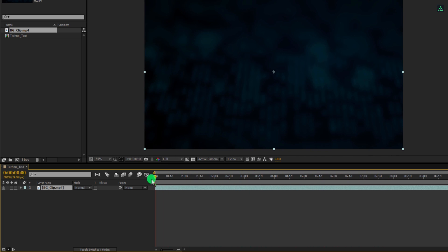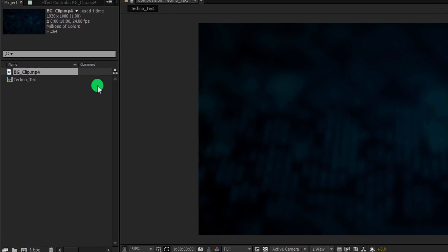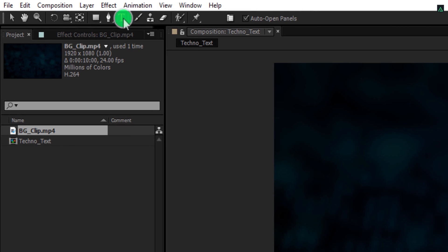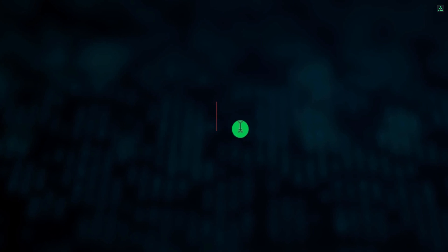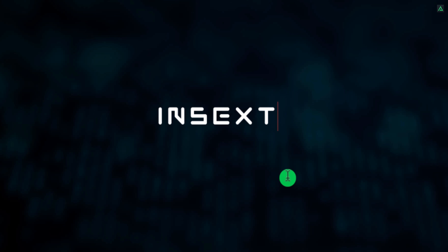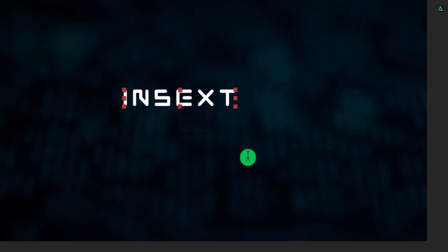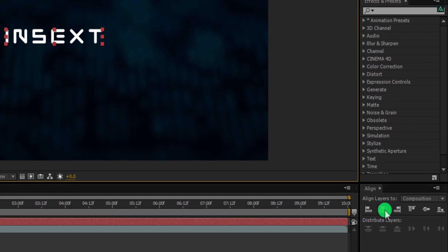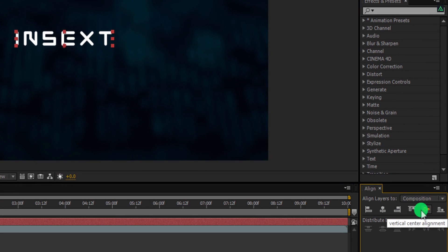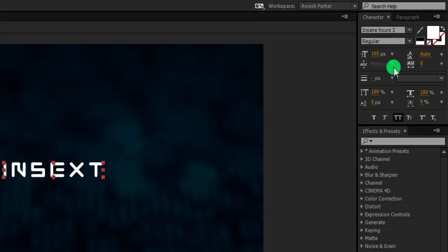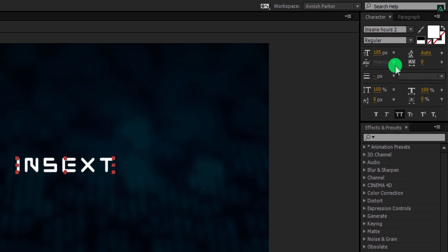Let's add our text now. Go to the tools and select the text tool. Click anywhere on the screen and start typing your text. Eject from the typing tool by pressing Control plus Enter, and make sure to align your text into the center. Please note my font size is 105 pixels. You can download this font from the link in the description.